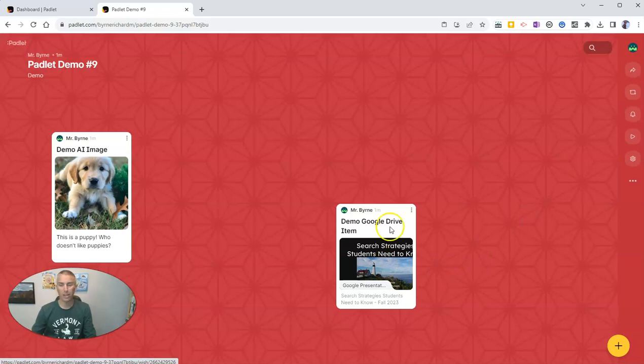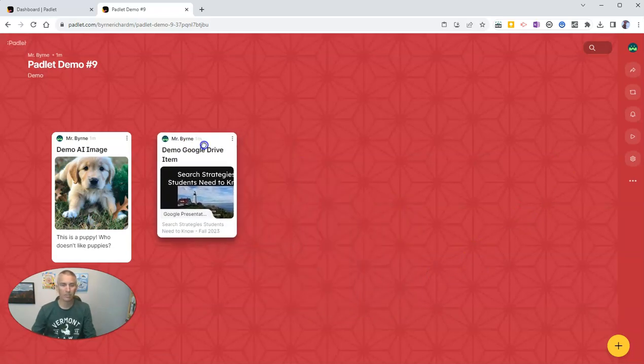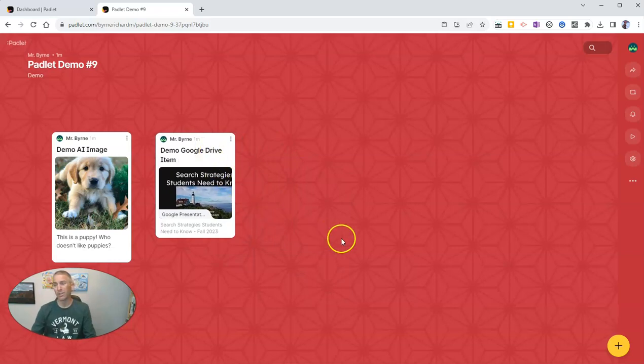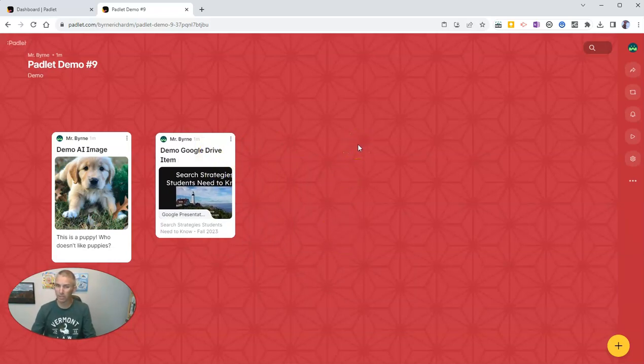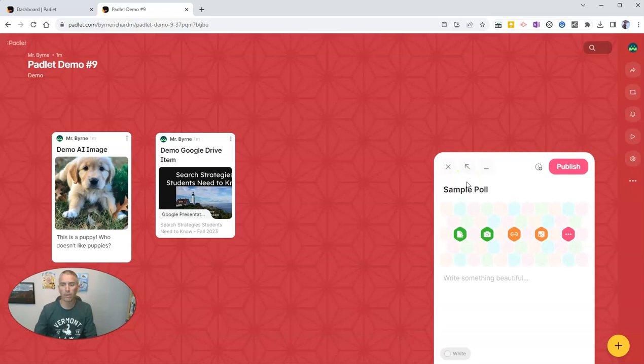Now I have that slideshow inside of my new Padlet note. Now, you might have noticed when I double click there, I had another new option, and that is the option to conduct a poll. So let's call this one sample poll.